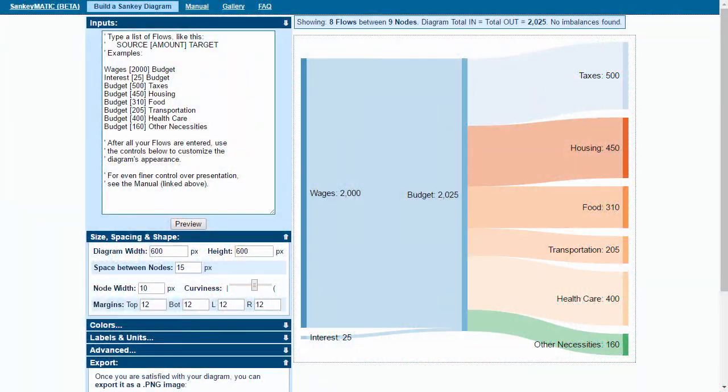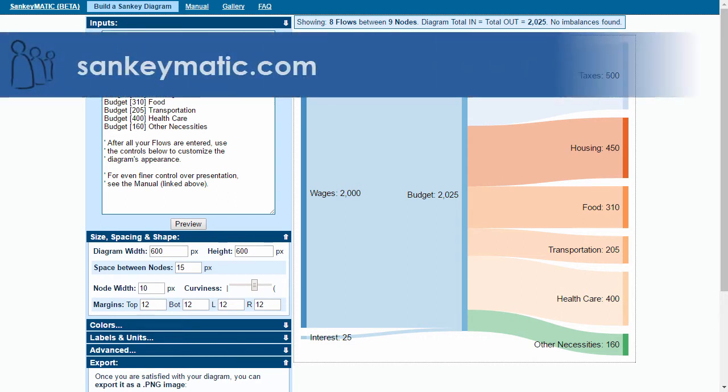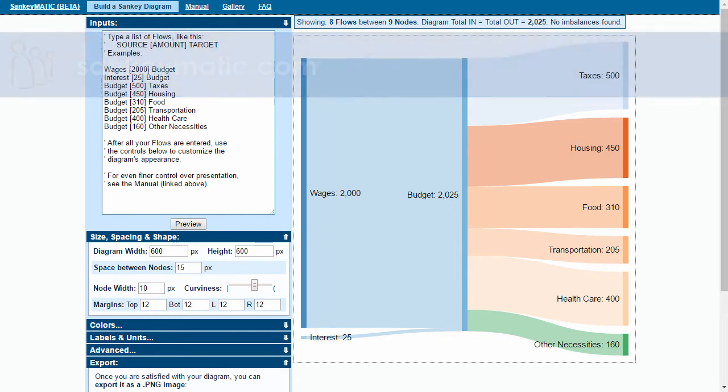Sankey diagrams are useful for showing the inputs and outputs from a system. There's a free tool online called Sankeymatic. This is a beta website so there might be some quirks that emerge, but for the most part it looks pretty reliable.